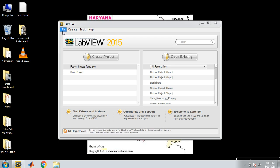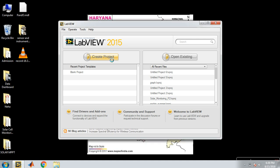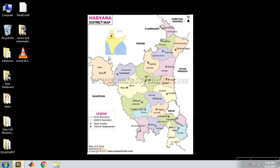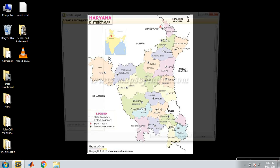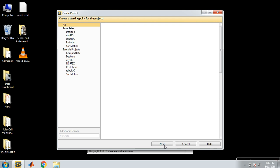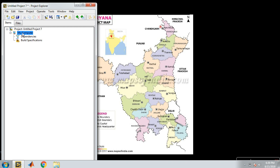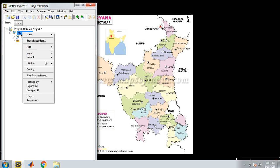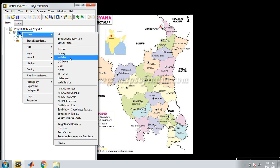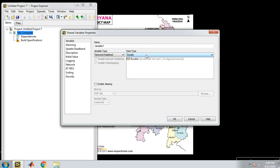Open LabVIEW, or first disable your firewall or antivirus protection. Here, create a new project. In this new project, right-click and select new variable. Here I select double variable.